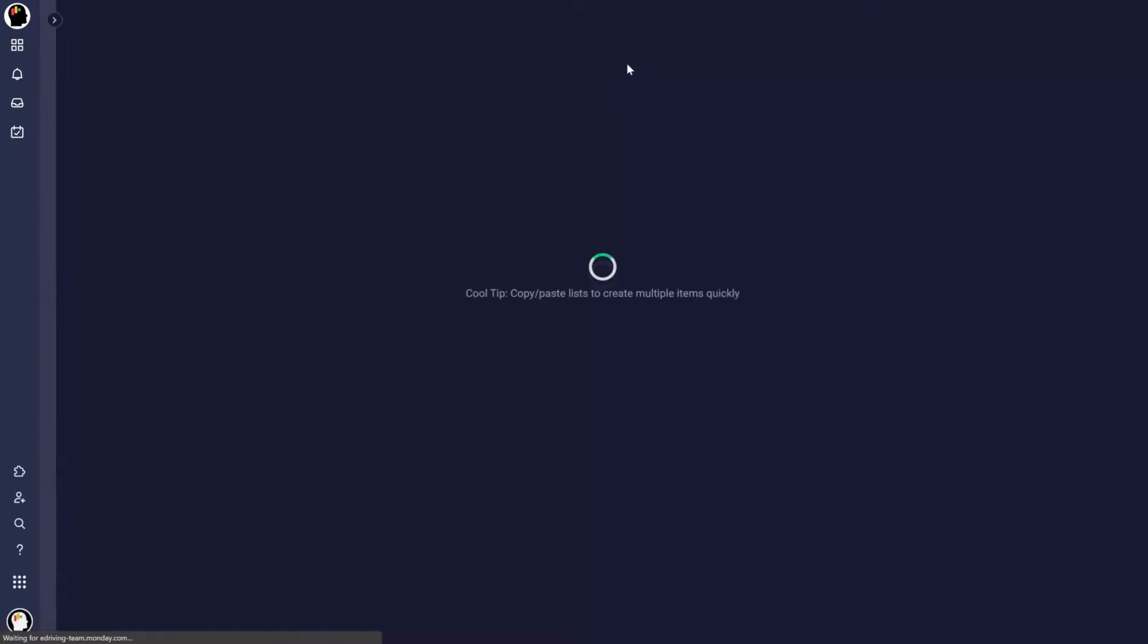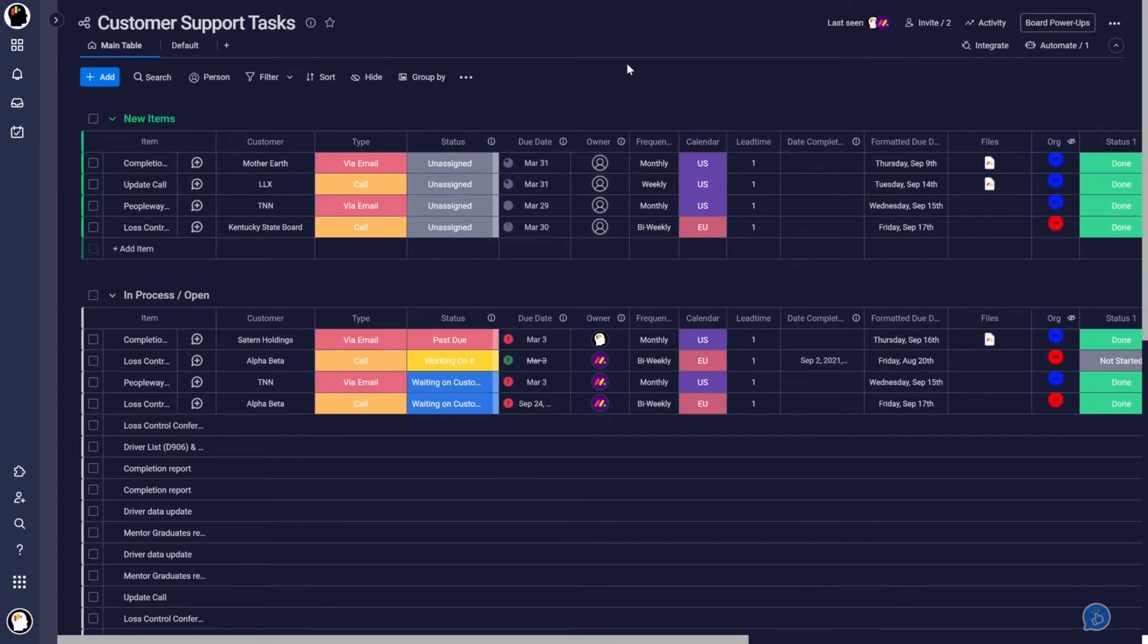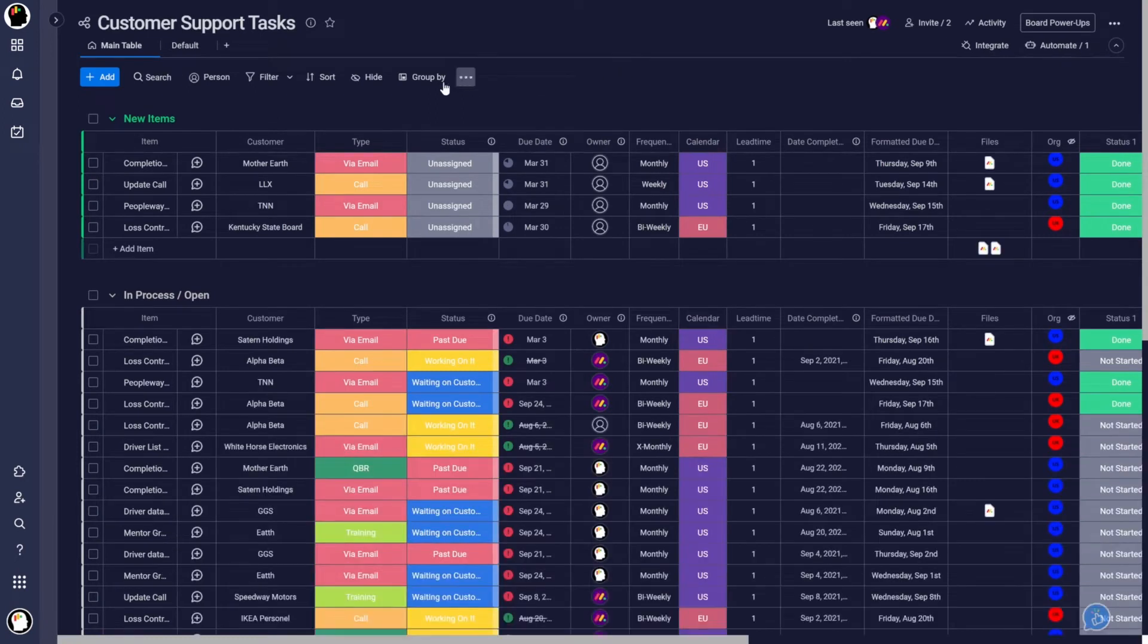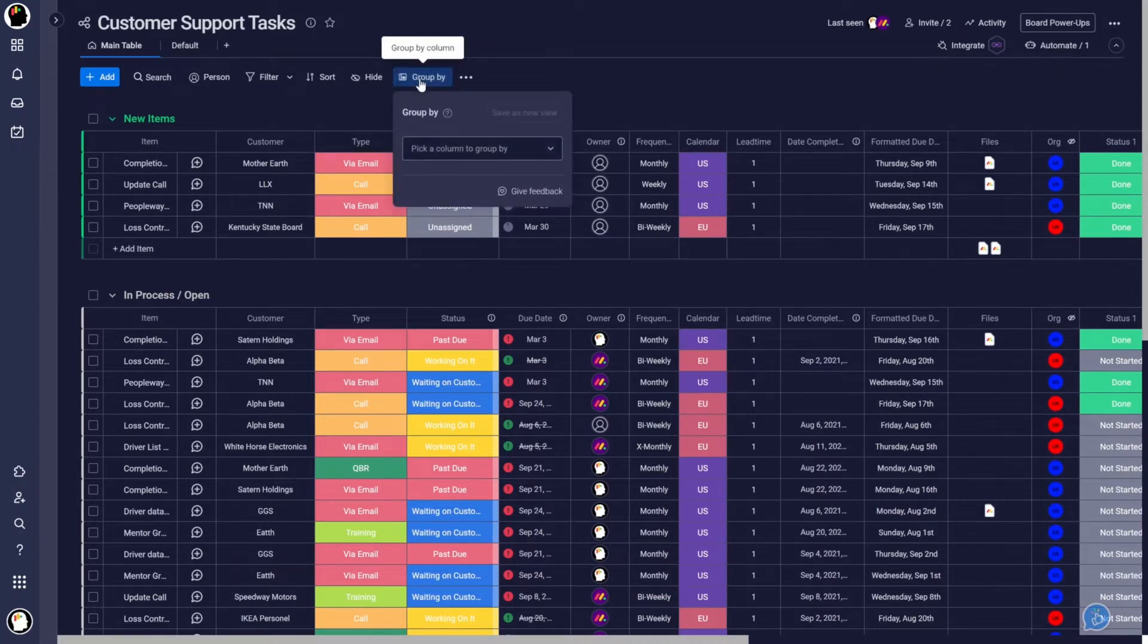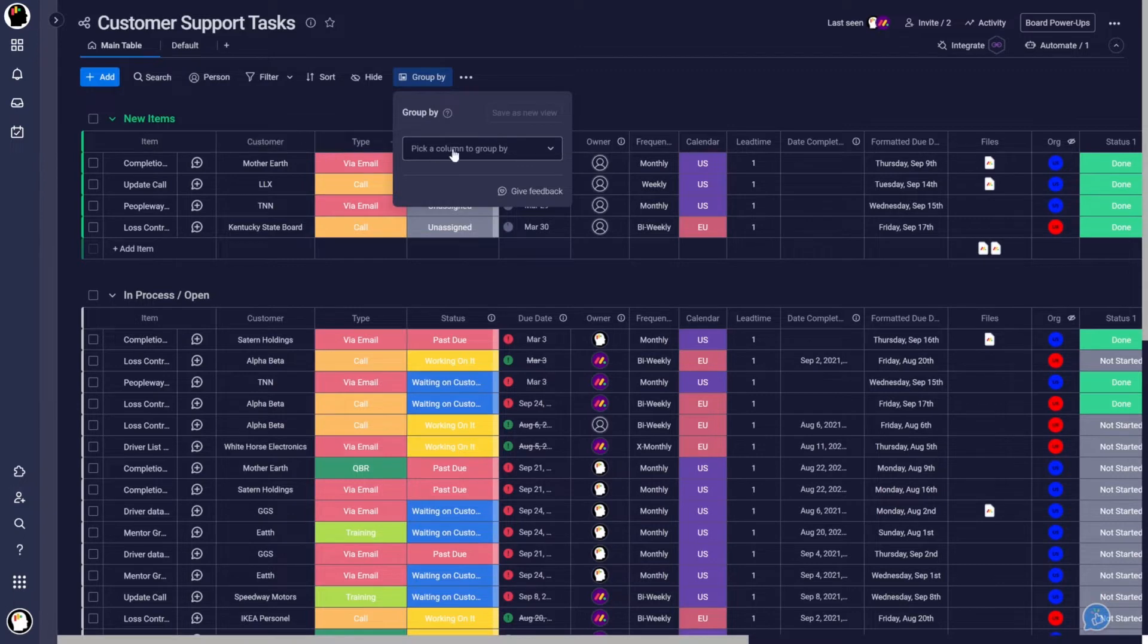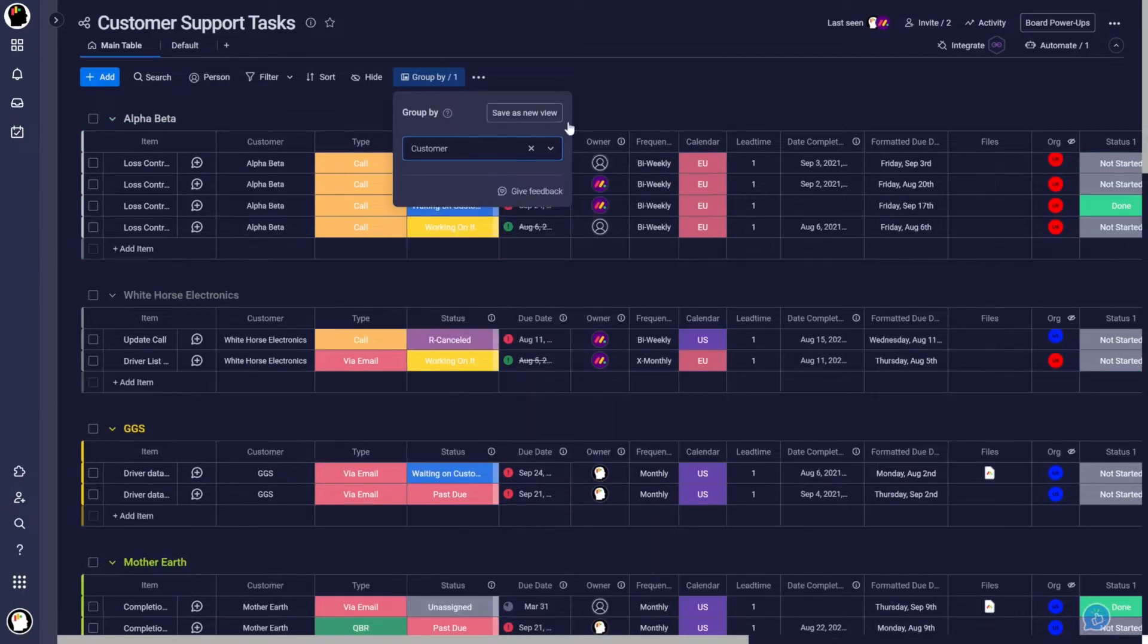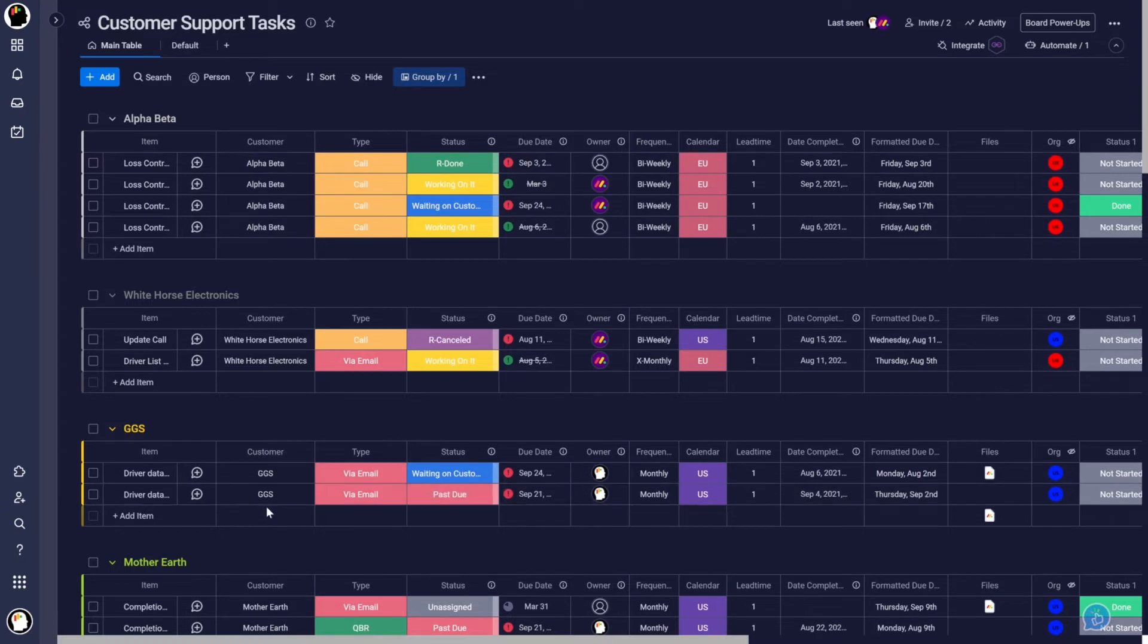And it's going to reload the board. And now you'll see here at the top that we have this new group by column feature. I can now just go in here and click on that. Let's say I want to look at it by customer. I'm going to click on that. And now everything is grouped by customer.